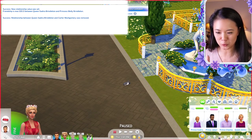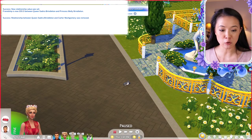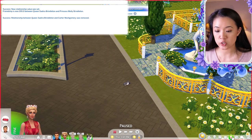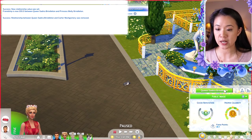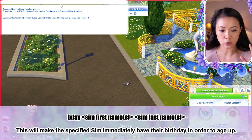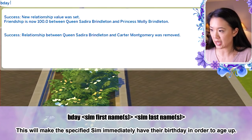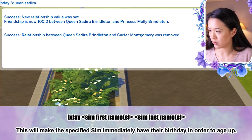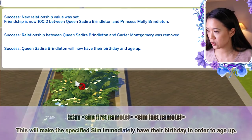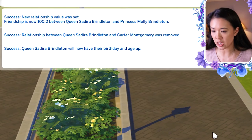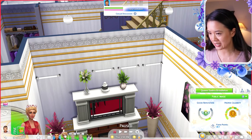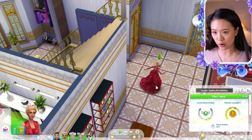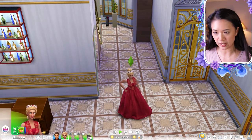The birthday cheat will make a specific Sim immediately have their birthday and age up. Queen Sadira is currently a young adult but should be an adult, so: 'bday [first name] [last name]' — 'bday queen sadira brindleton'. She gets the age-up notification and automatically ages up to adult.